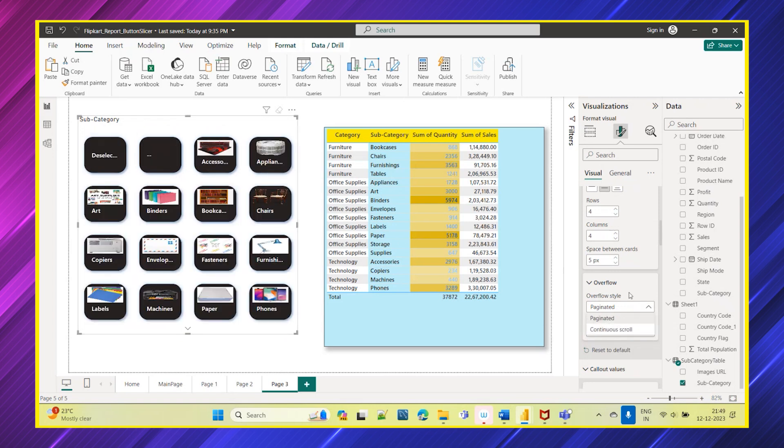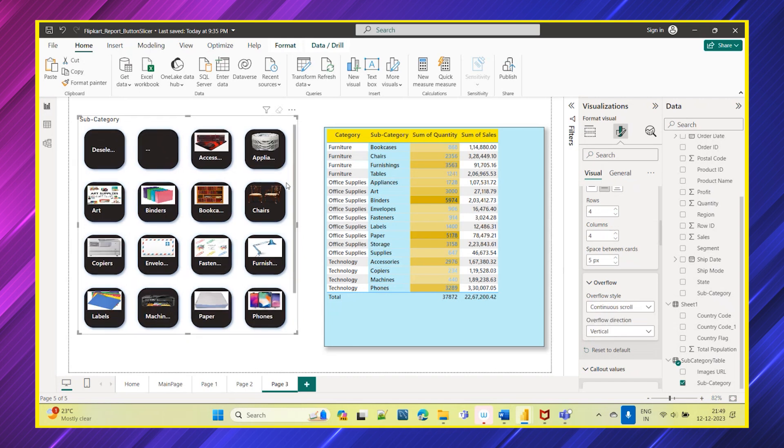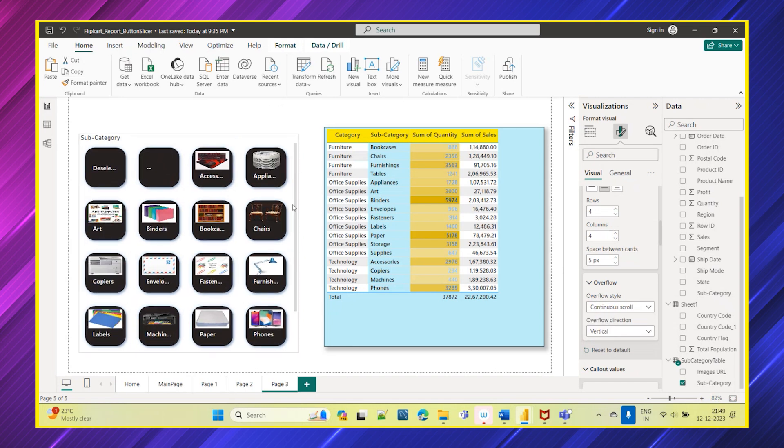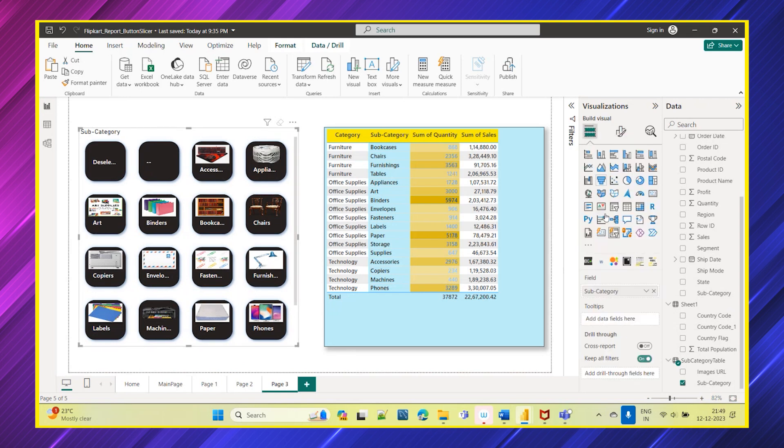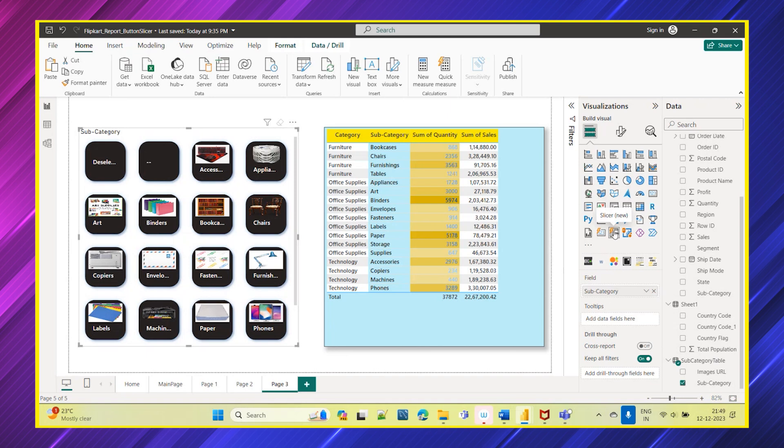So in normal slicer, when we are using the normal slicer, this is the option under the visualization pane you can see the normal slicer. In normal slicer you don't have this many options available, whereas in the new slicer which has been released in November 2023, we have many more options.